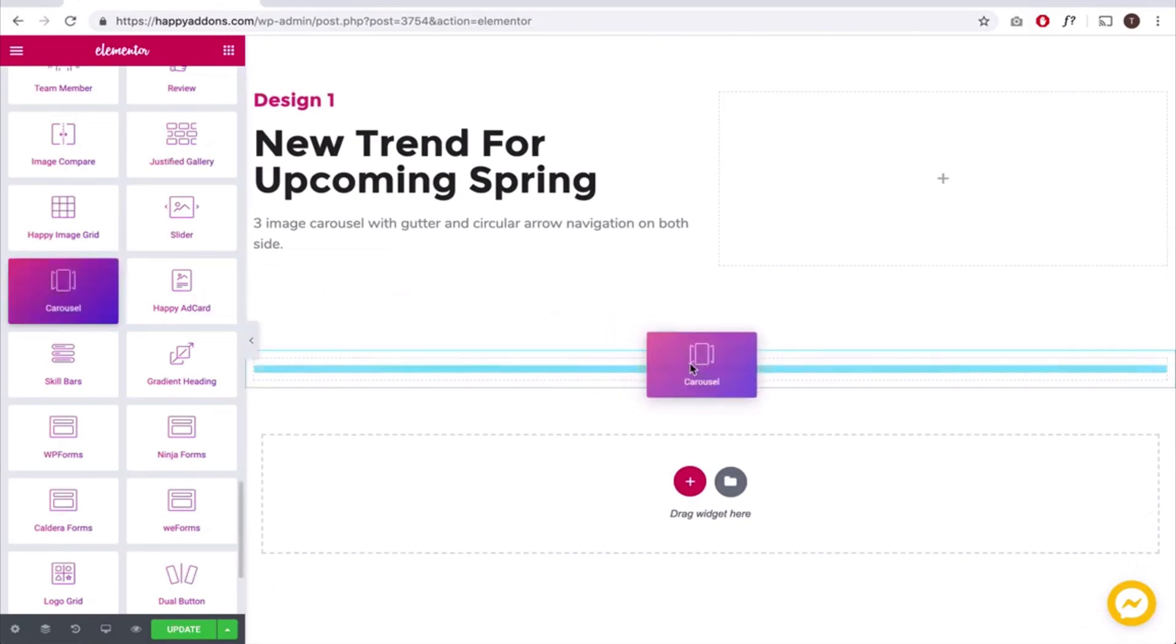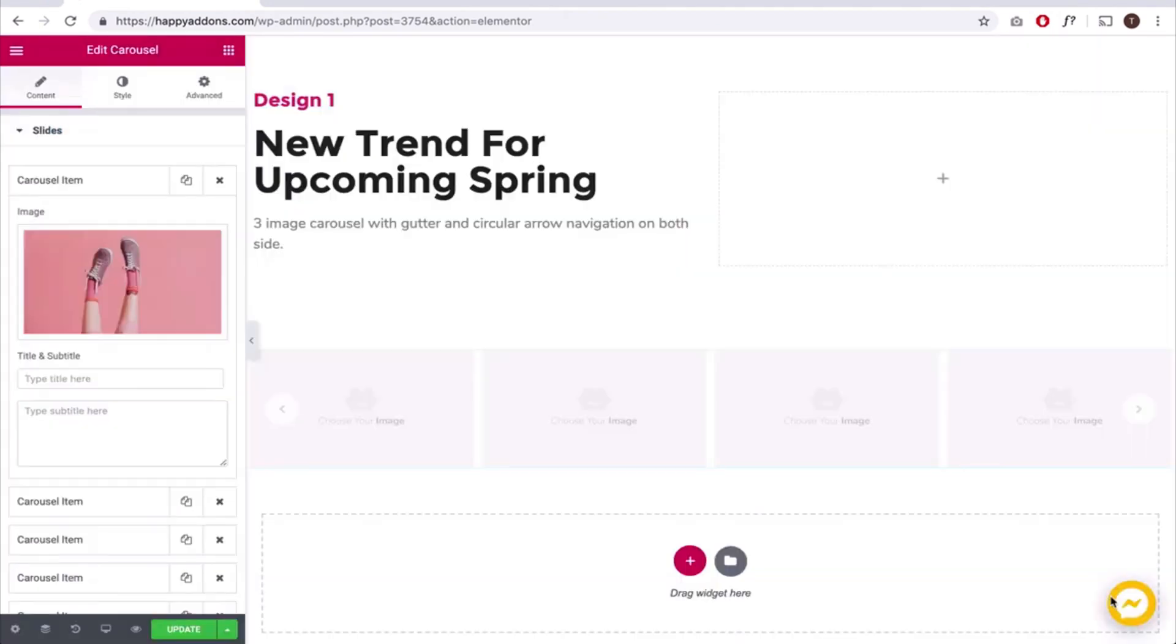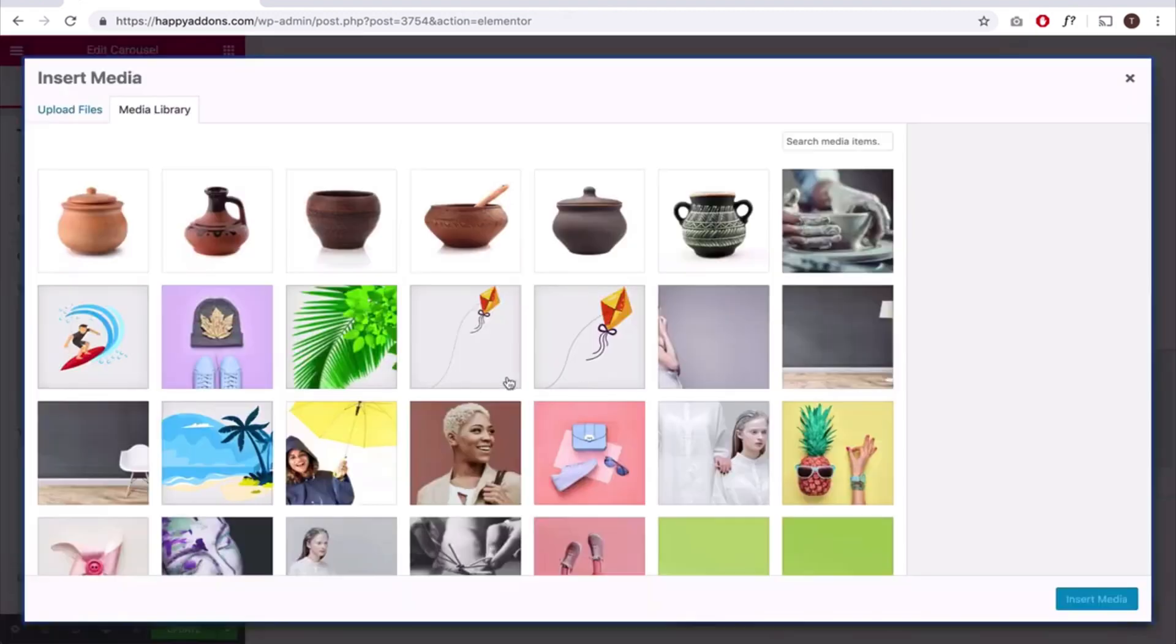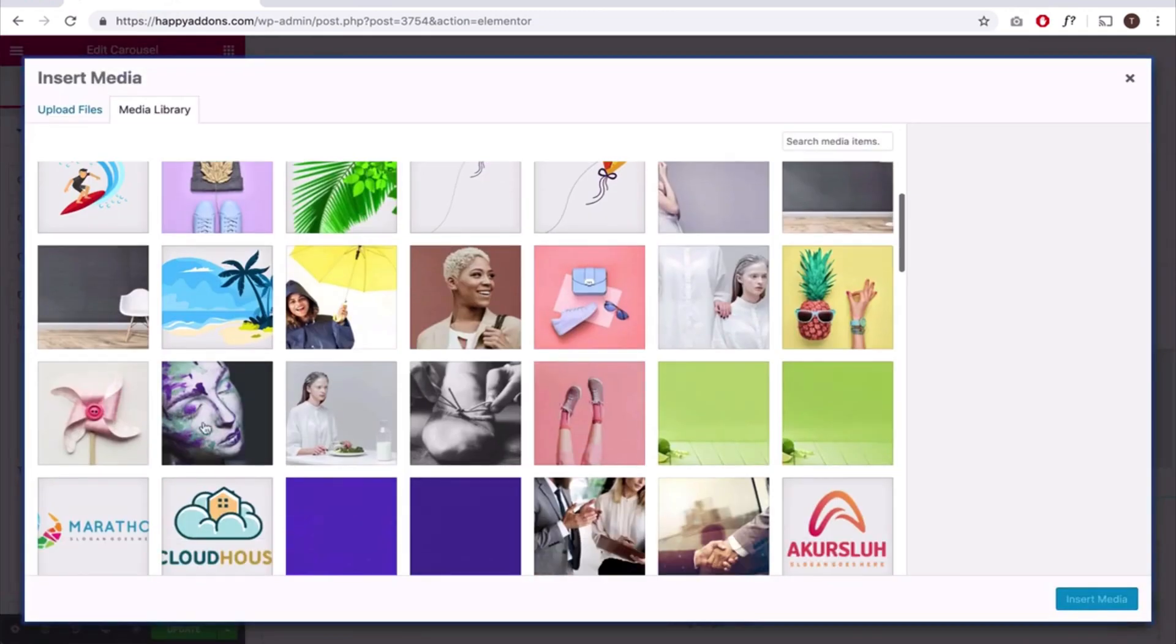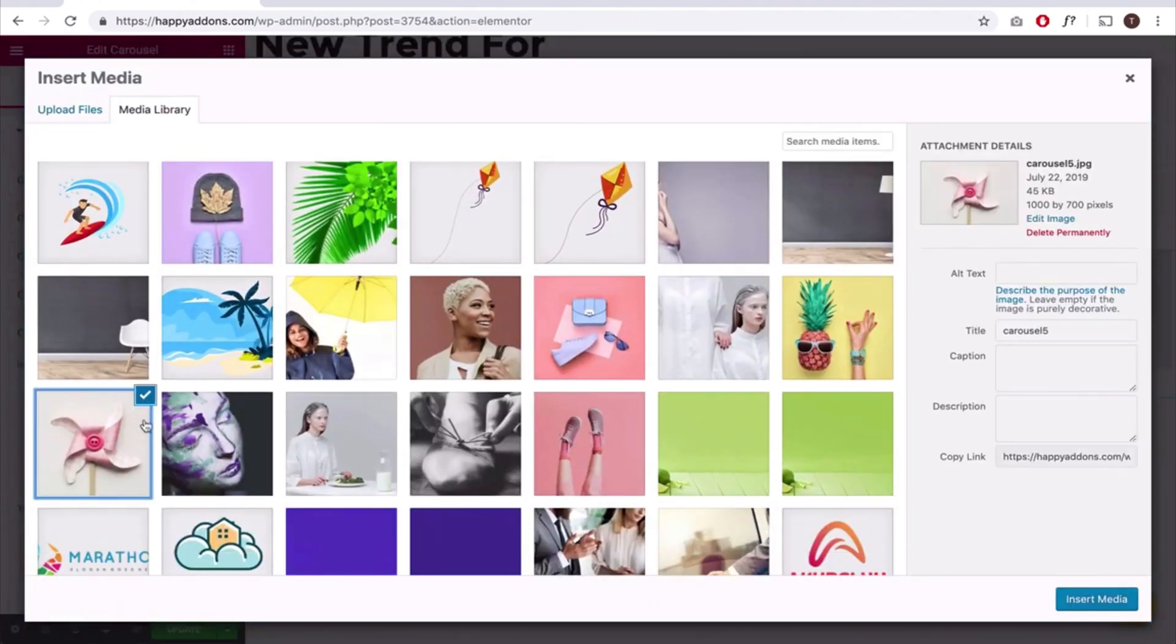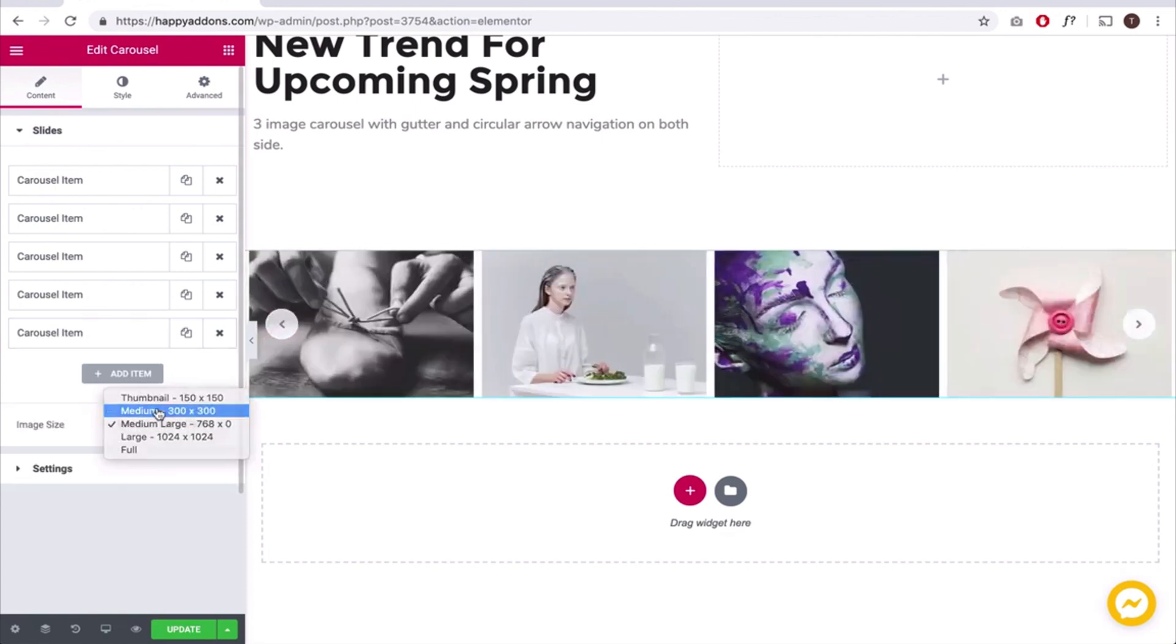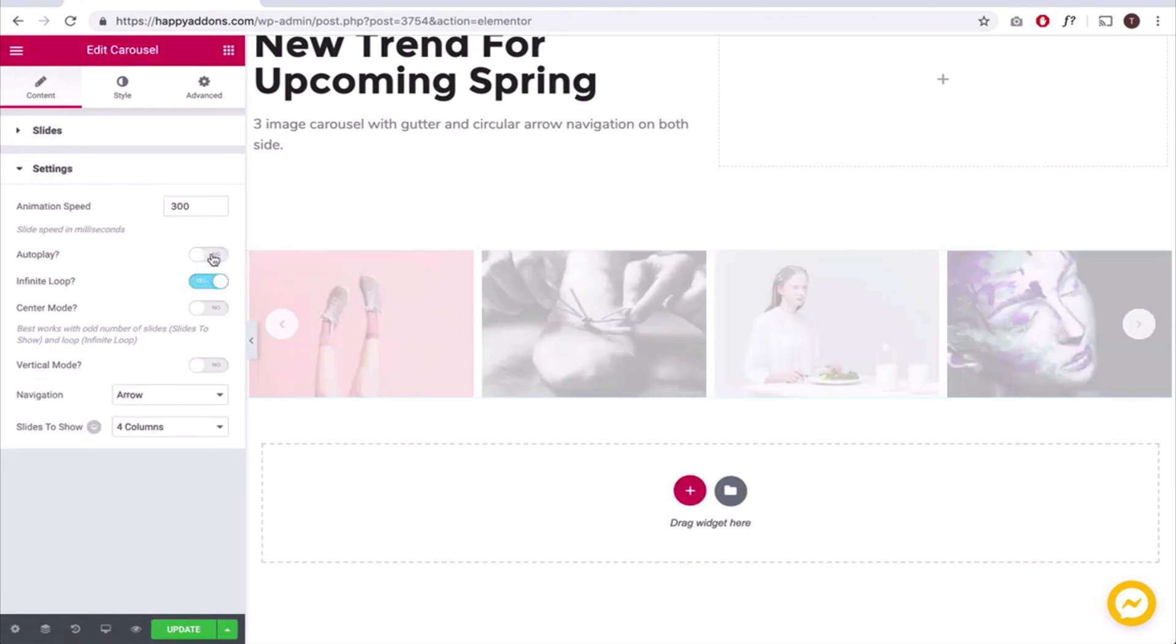Now add the carousel images from the image gallery and resize the image a bit. Open the settings and control the autoplay.